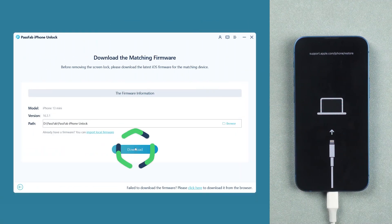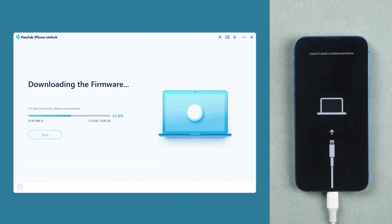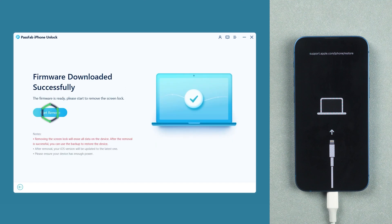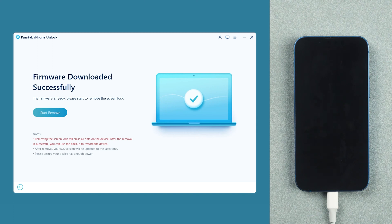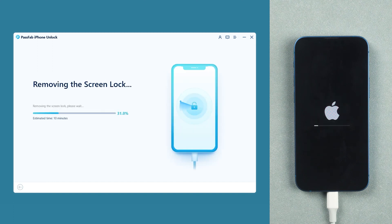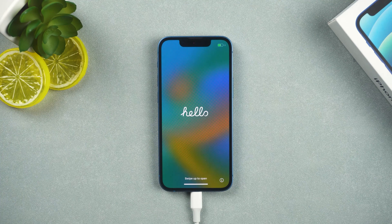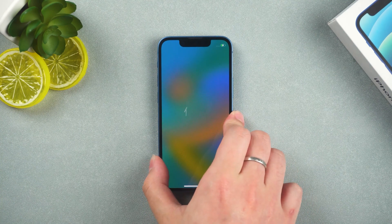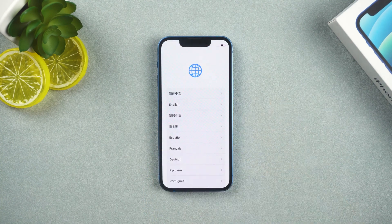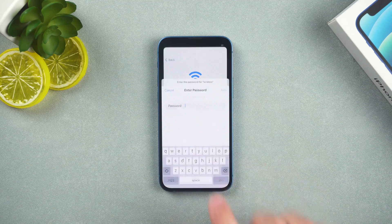Ok, click to download the firmware. Wait for the firmware download to complete. Once done, click Start Remove. Factory reset takes a while, please wait. The iPhone factory reset is complete. Complete the iPhone setup to get a new device.